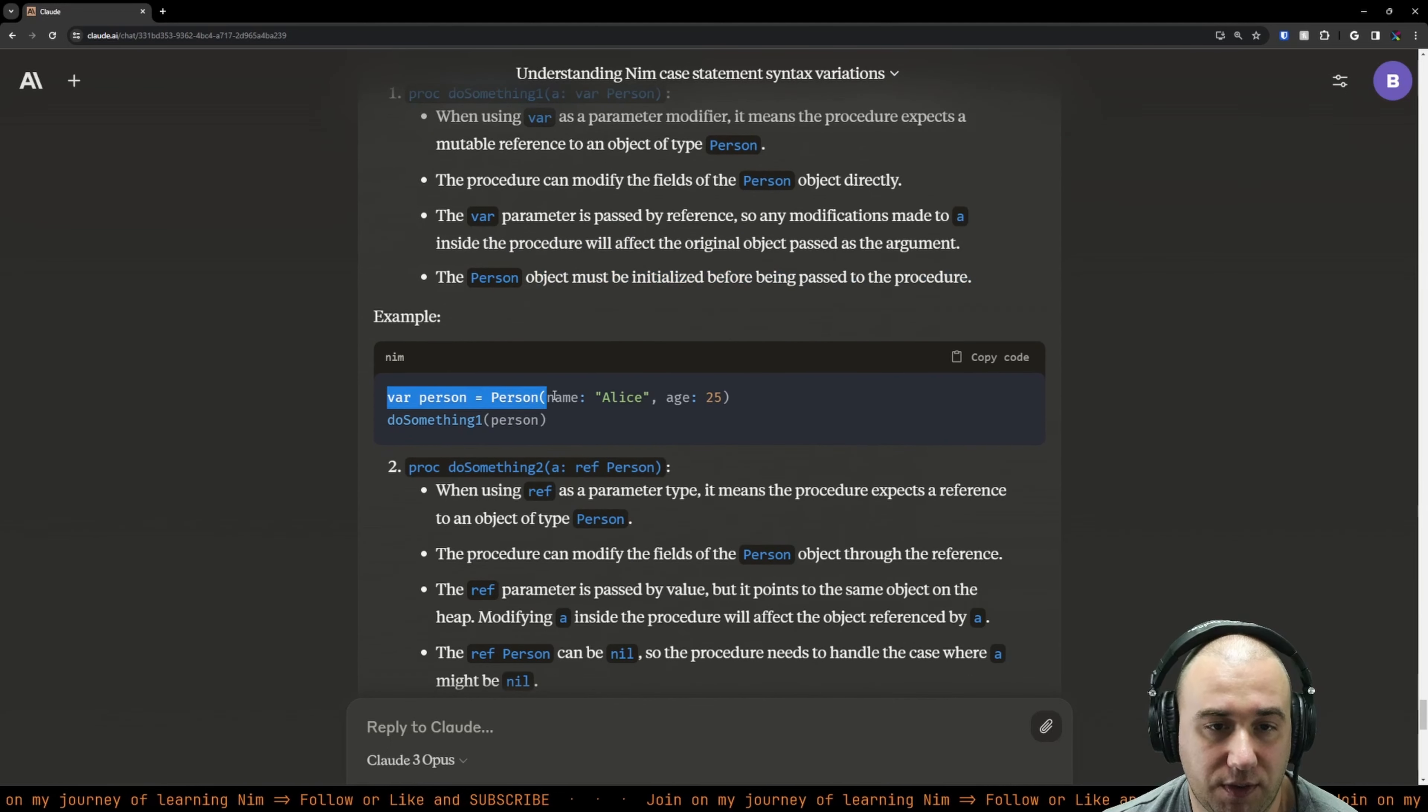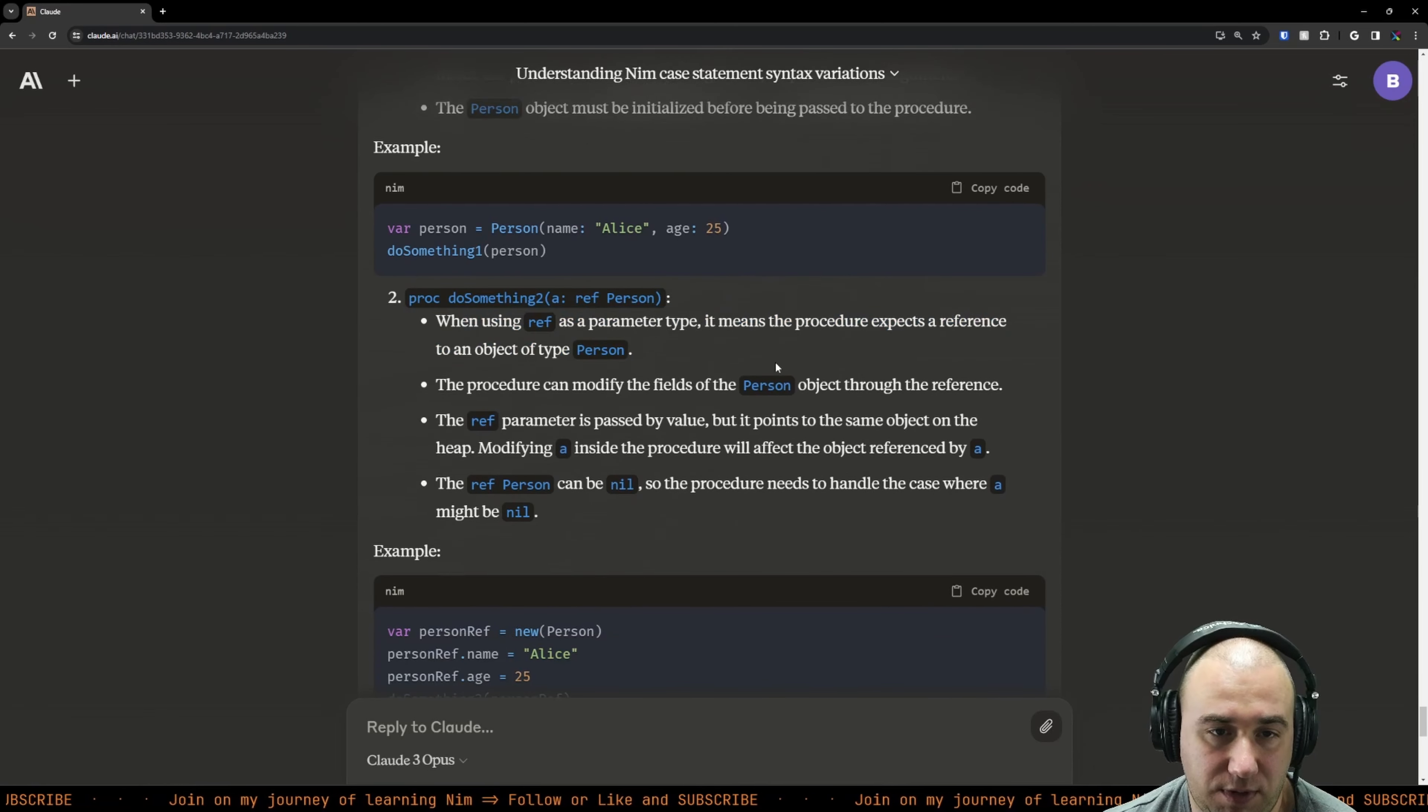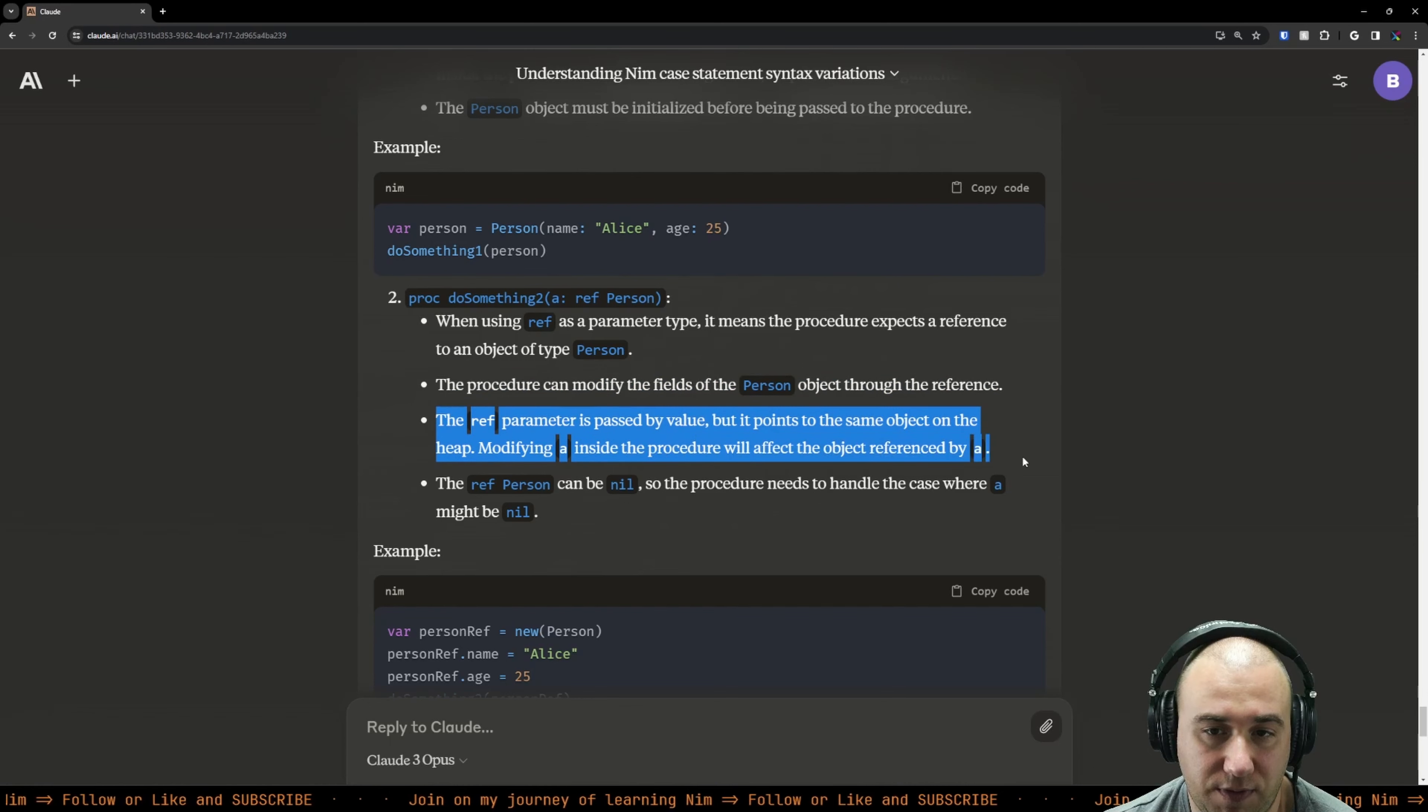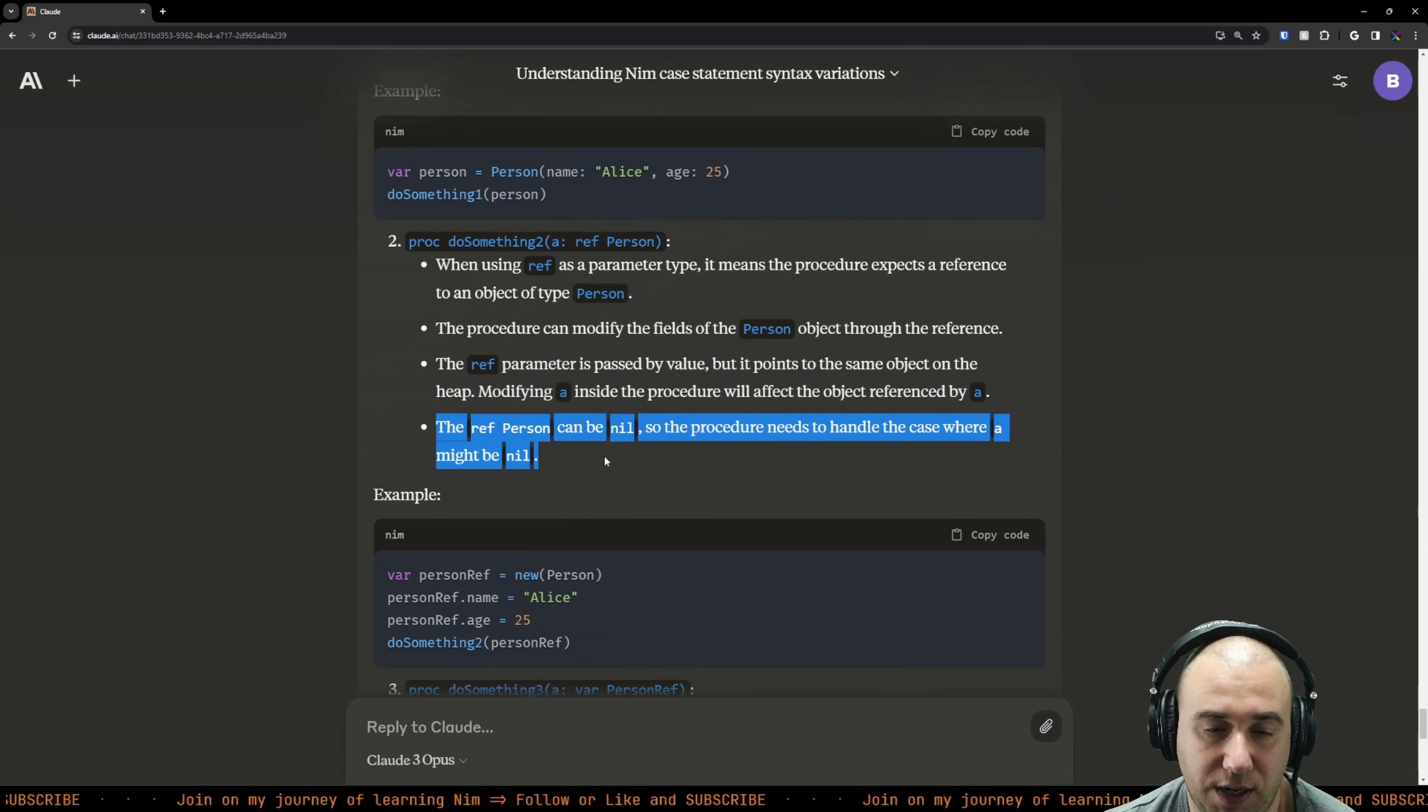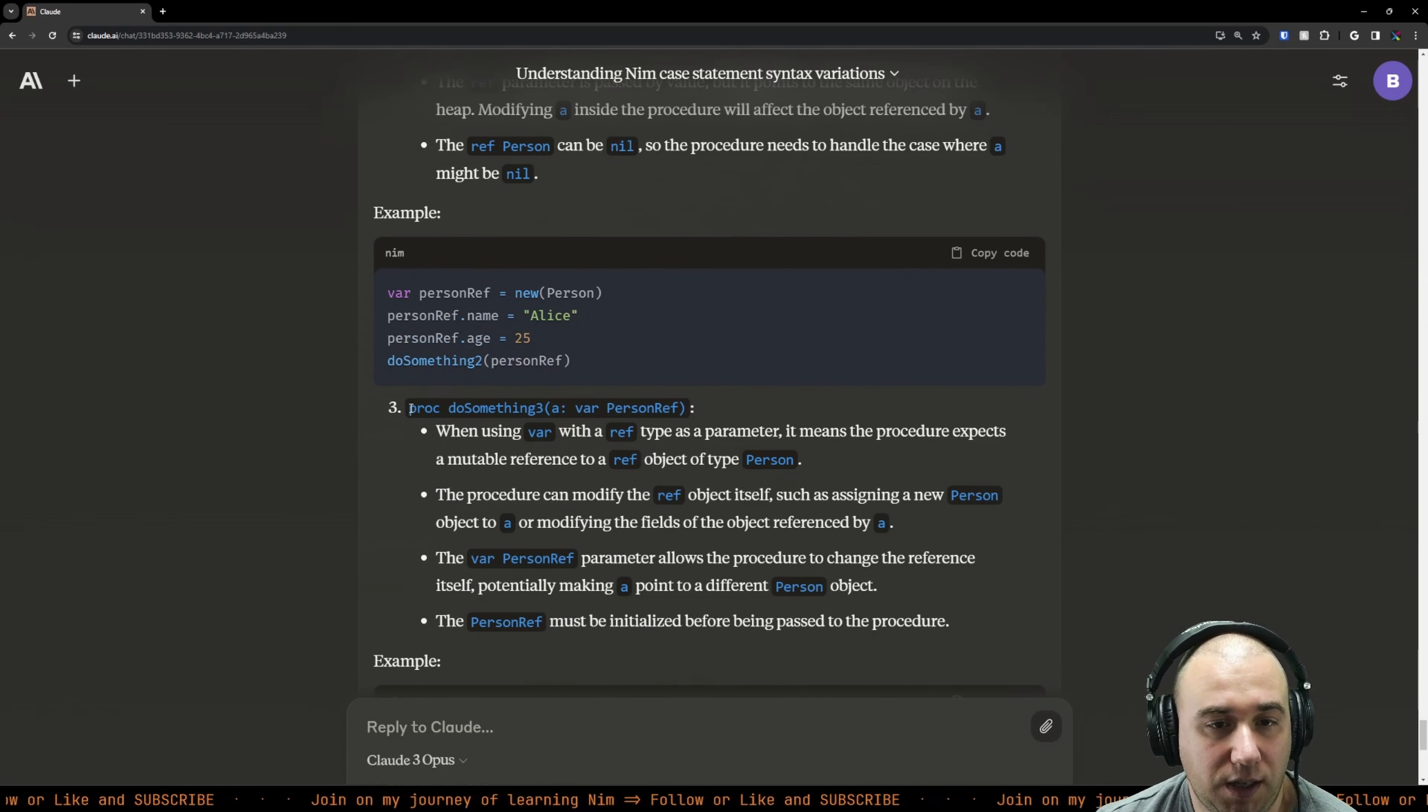The main difference between using ref type and var type as procedure arguments lies in how the object is passed and modified. When we pass it as var with a normal object, we're using var as a parameter modifier which means the procedure expects a mutable reference to an object of type person. The procedure can modify the fields directly. The var parameter is passed by reference, so modifications made to A inside the procedure will affect the original object passed as argument. Person object must be initialized before being passed to the procedure.